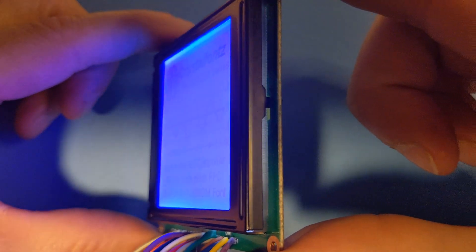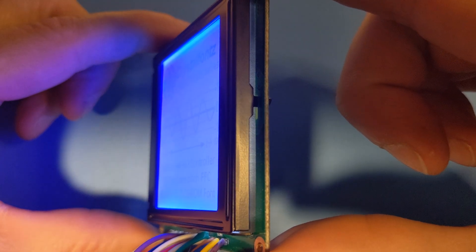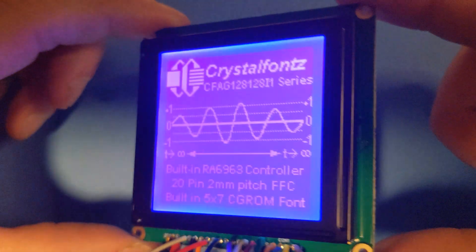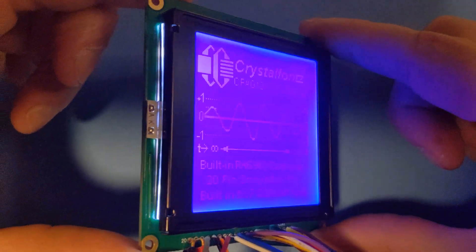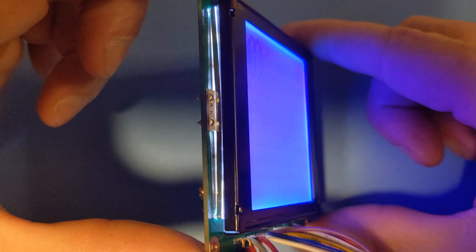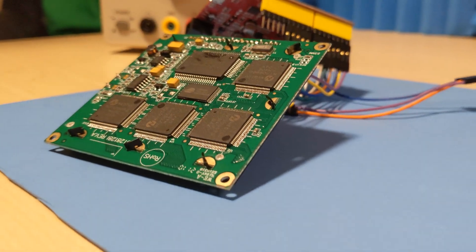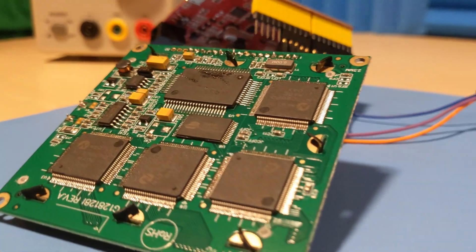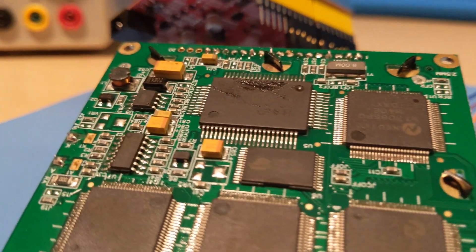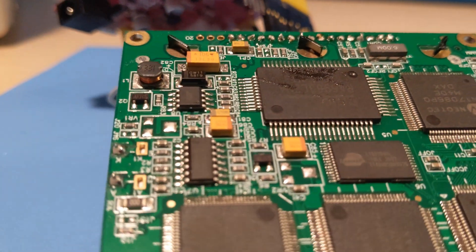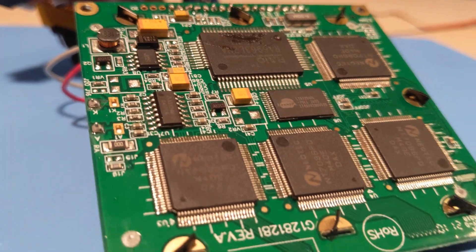We've tested this display to confirm its drop-in replacement status for the CFAG 128-128i TMI-VZ, and encourage you to test as well if it's intended to replace the previous model in your design.